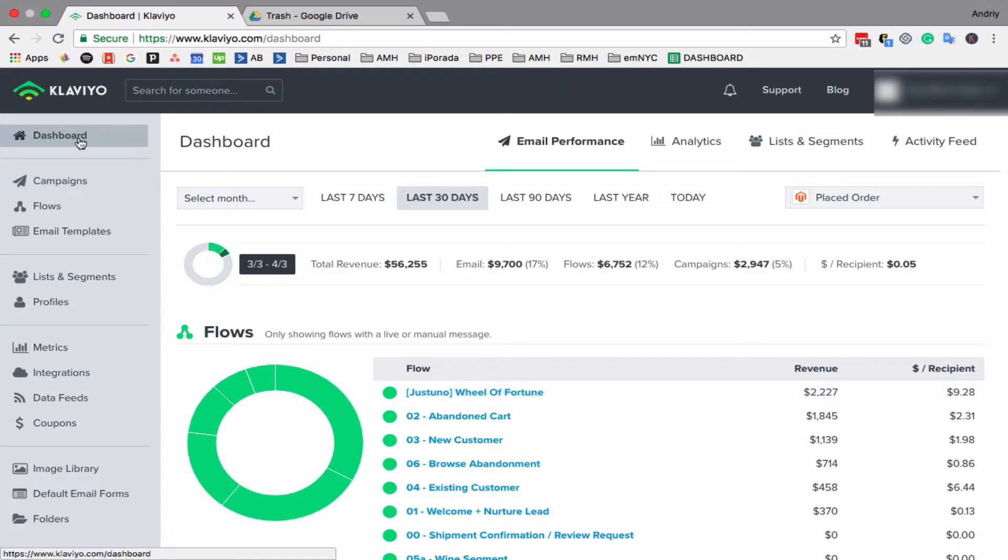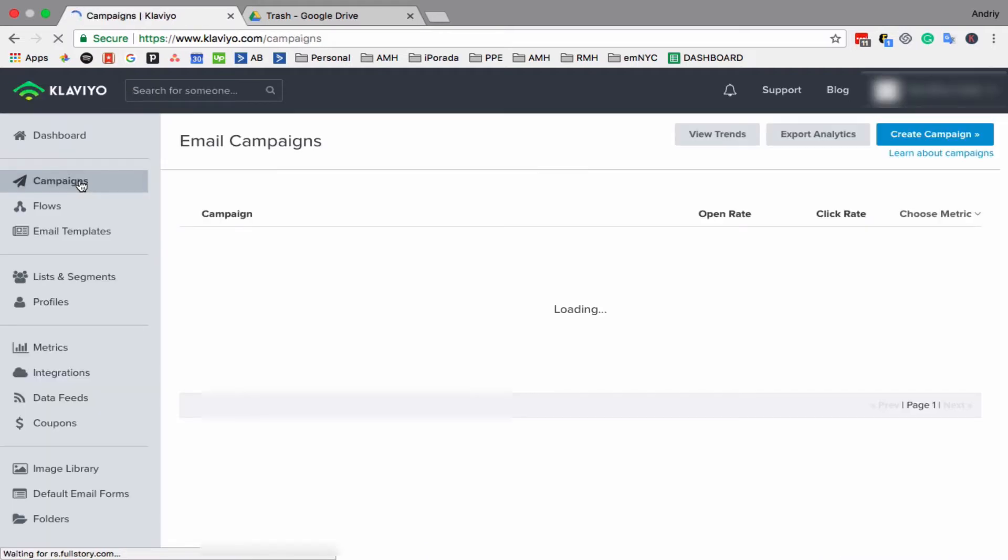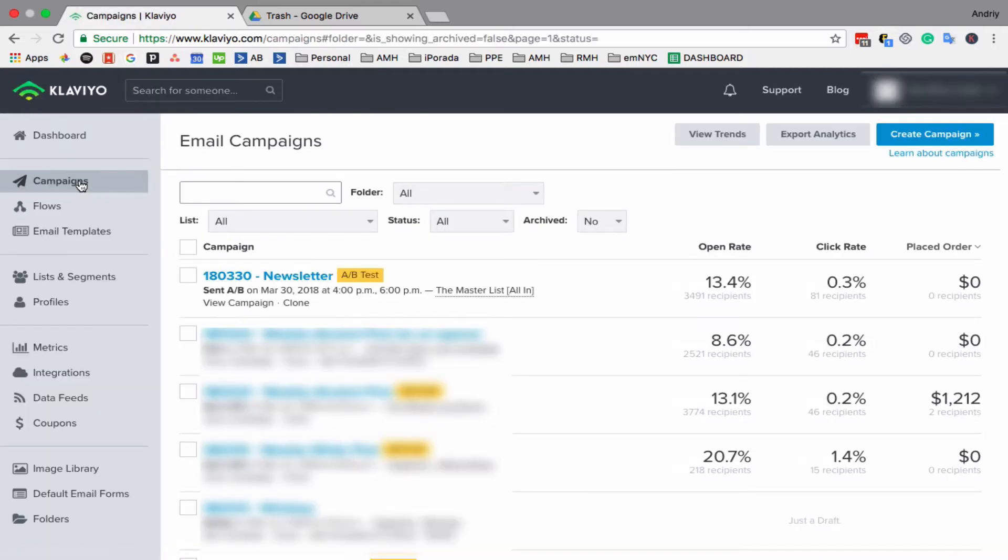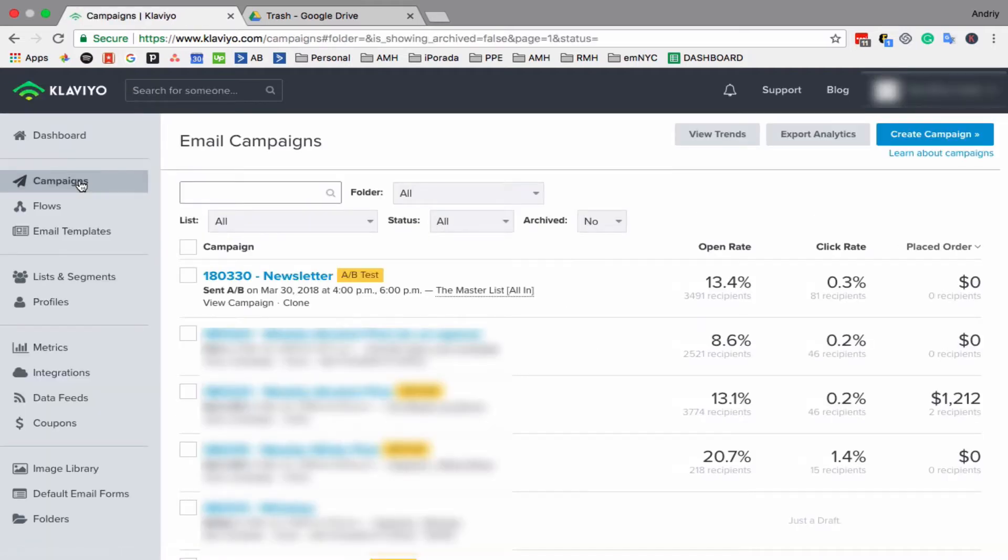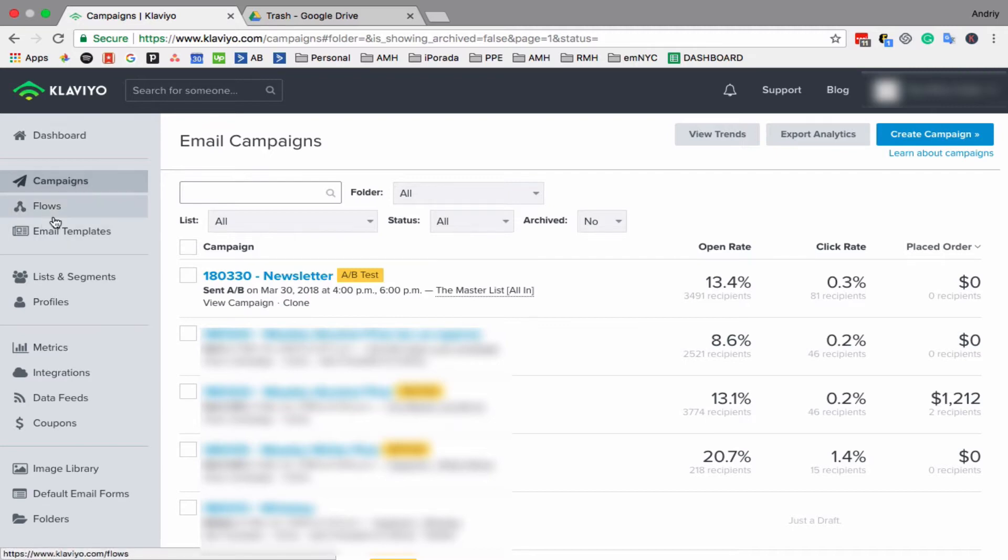When you log in to your Klaviyo account, go to campaigns on the left side. By the way, different people use different terms—somebody calls it campaign, somebody calls it newsletter, somebody calls it broadcast. Whatever term you use, it means the same thing. In Klaviyo, we call it campaign.